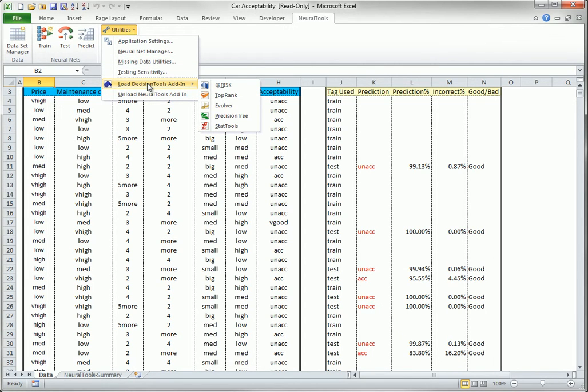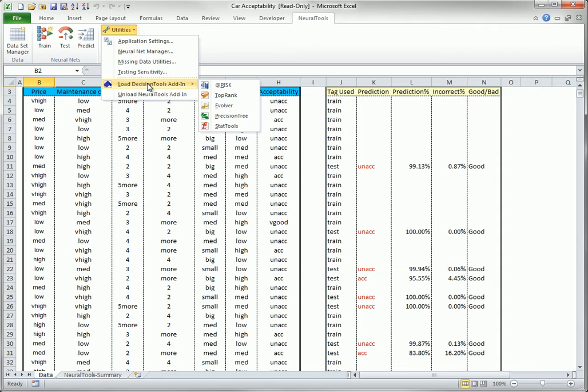Its other options allow you to manage your Neural Nets, to specify options for dealing with missing data, and to test the sensitivity of the results to the size and composition of the test dataset used, if relevant.